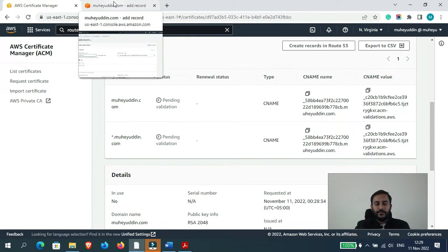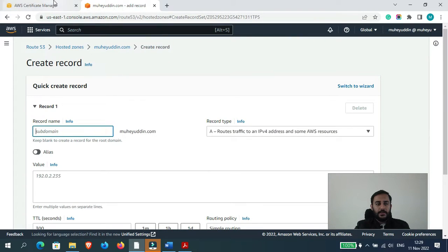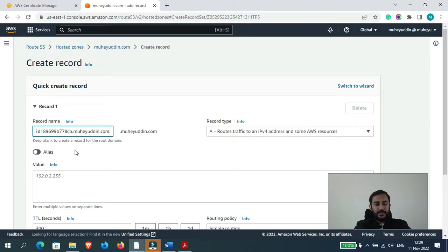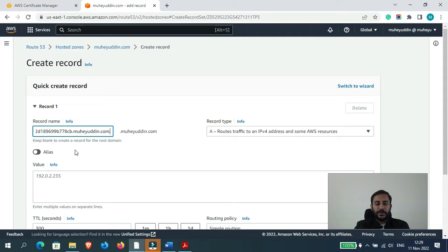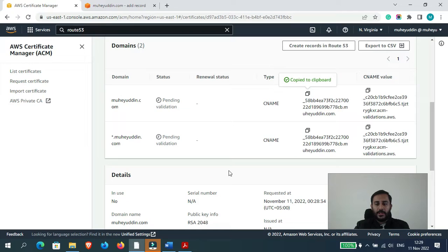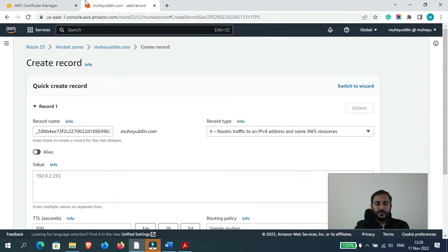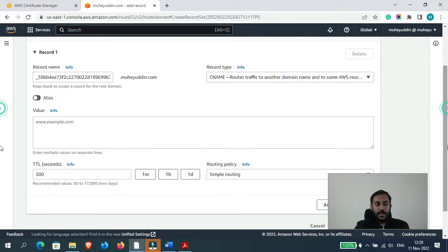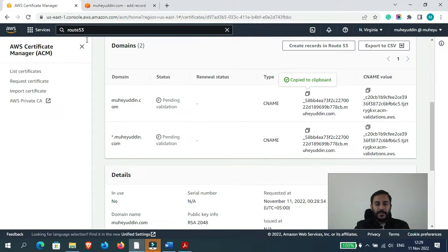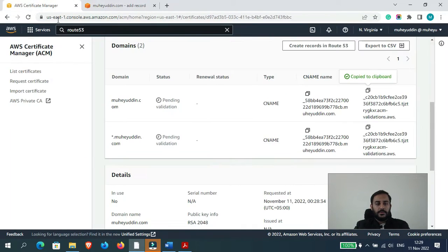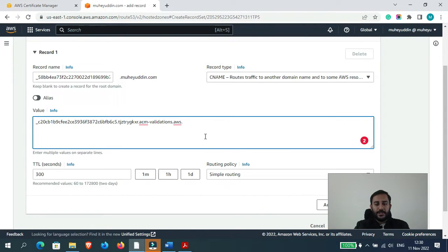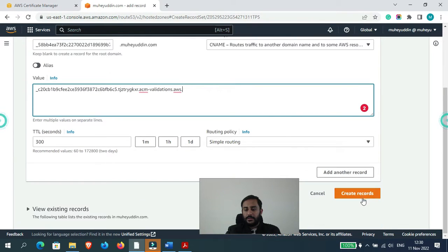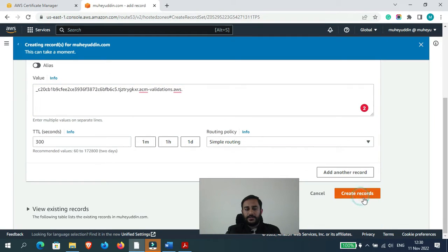Okay, so let me show you what we would have to do. So here in the record name let me just copy this one, paste it here and let's remove this. You see at the end it says muhayuddin.com again so let me just remove that and only keep it to this CB. This dot muhayuddin.com should be removed from here. Let's select CNAME and in the value, let's select this value. Both of these are same. And please do not remove this dot at the end. Okay, so now let's click on create records.